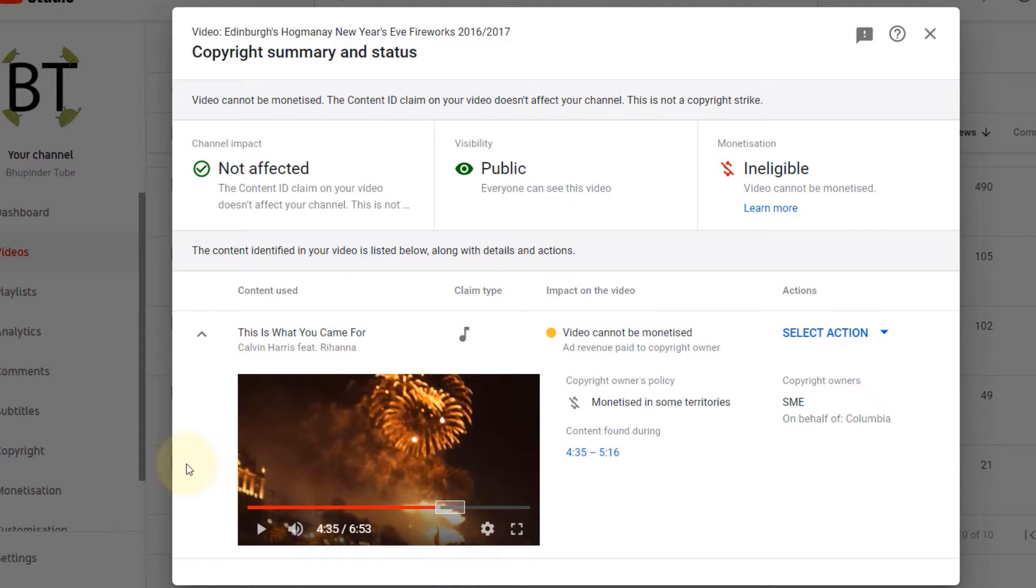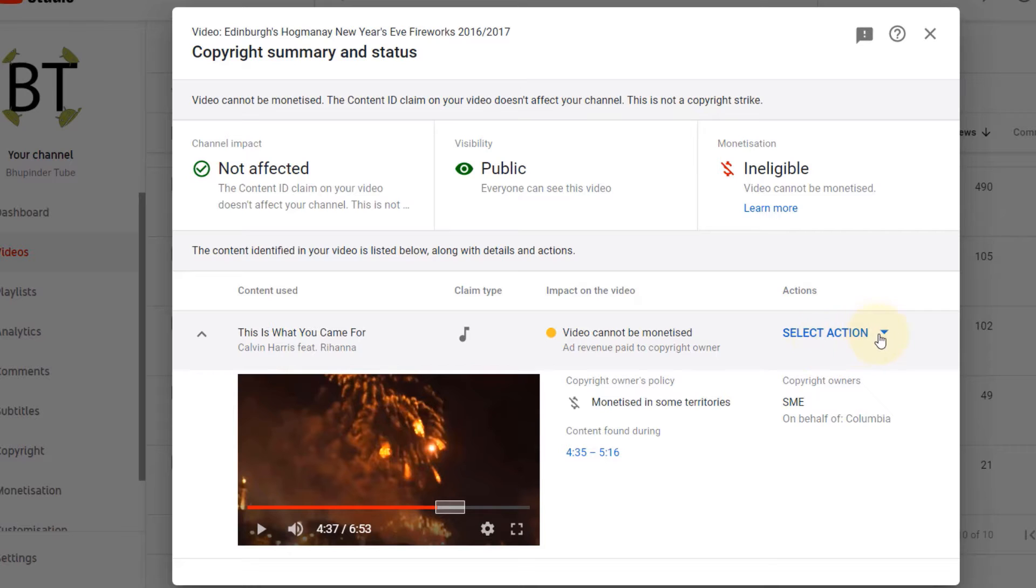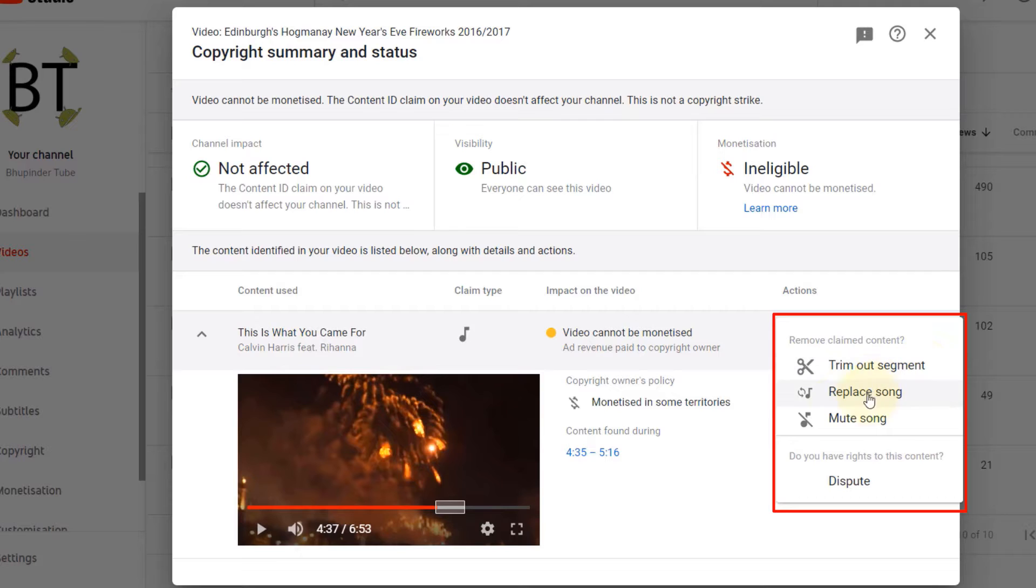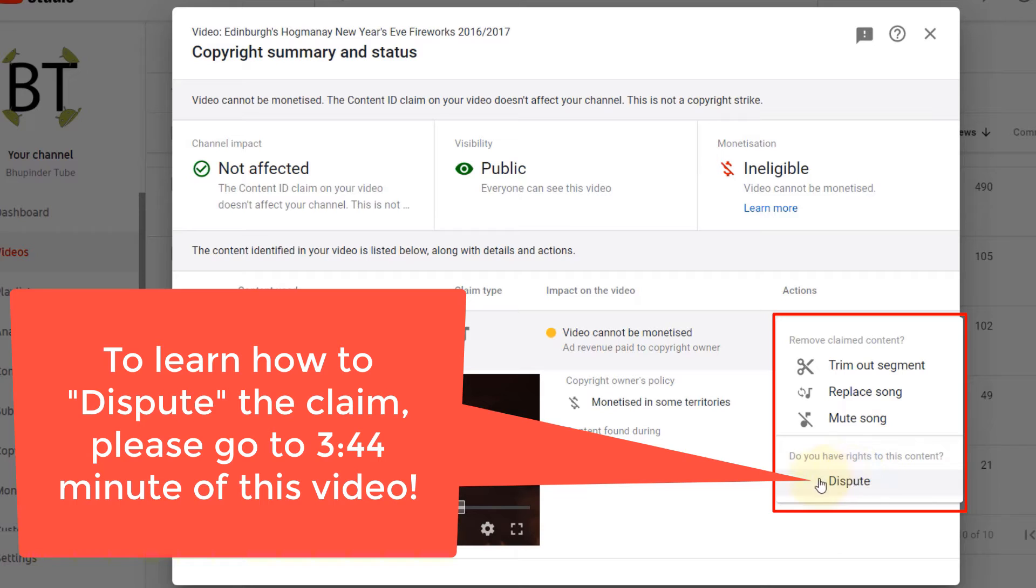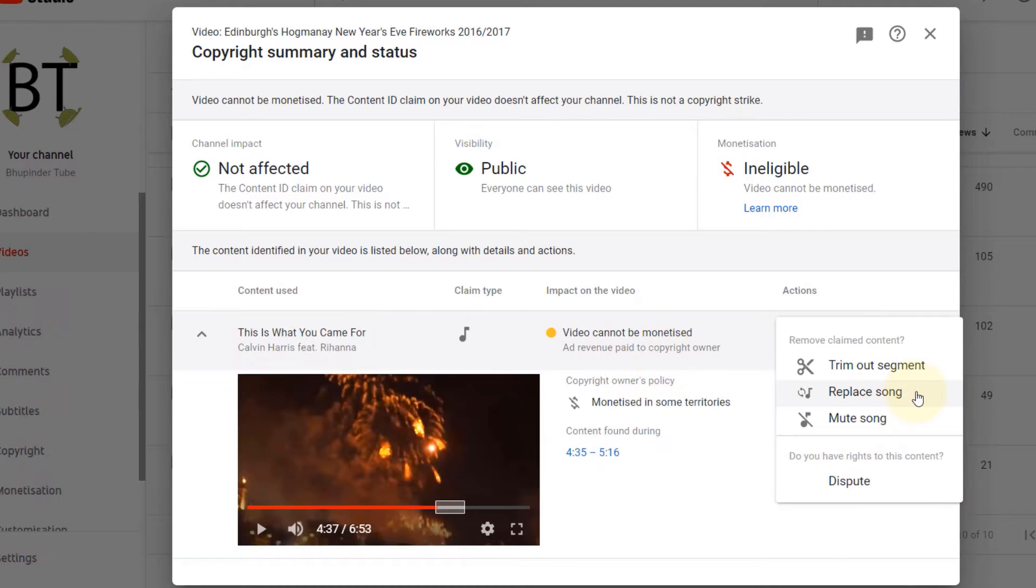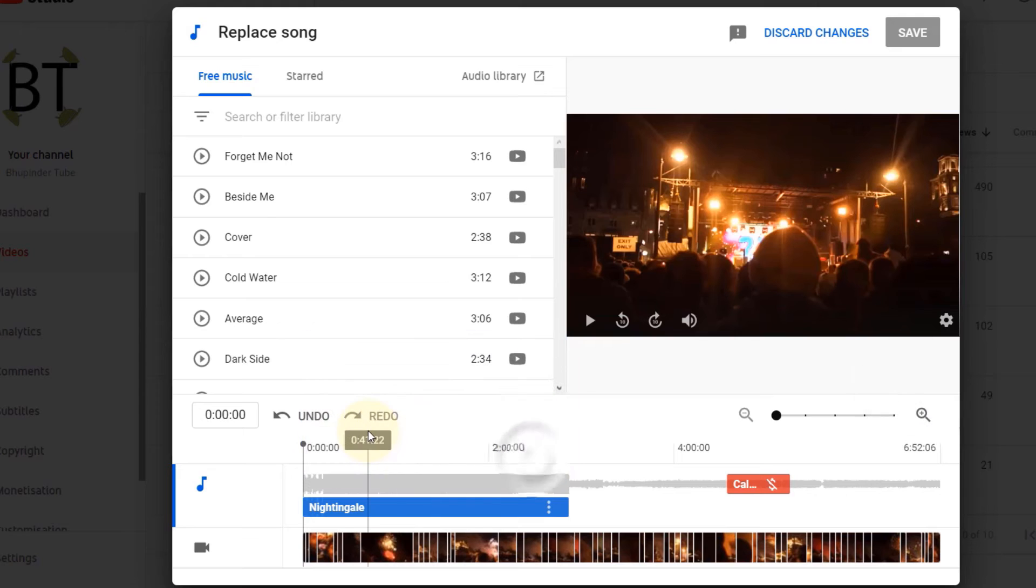So how to fix this? You go to here, select actions. In the action, we have three options: you can trim out the segment, you can replace the song, you can mute the song, or you can even dispute and say I don't think this is the right decision YouTube has made based on this copyright flag. Click on replace song and close this.